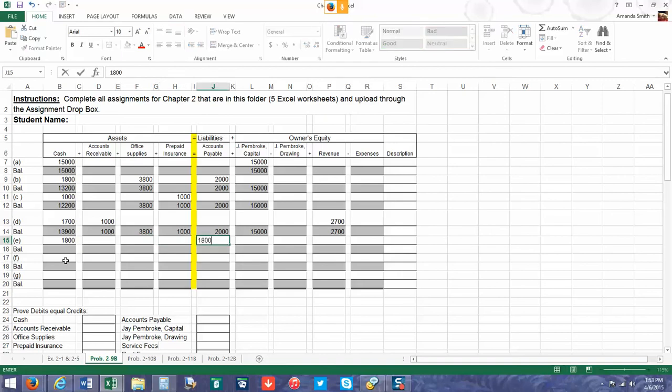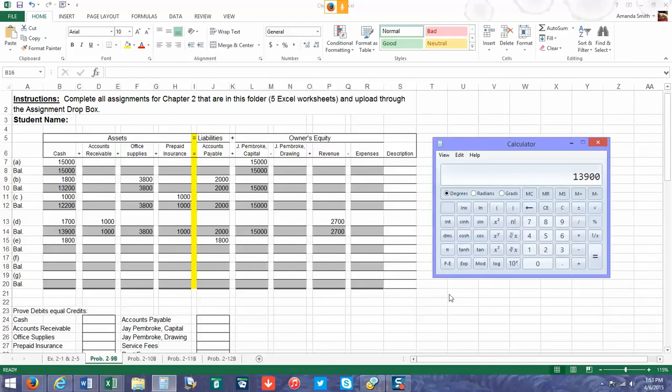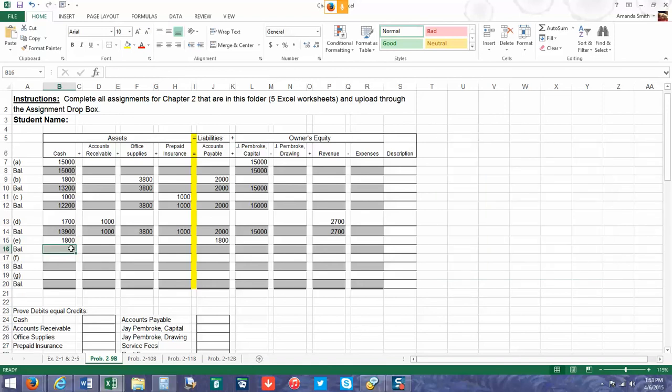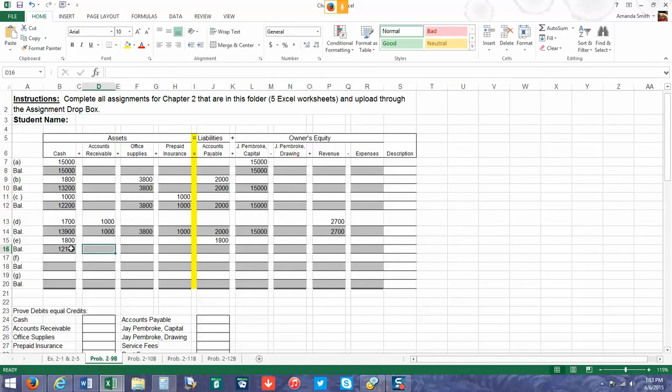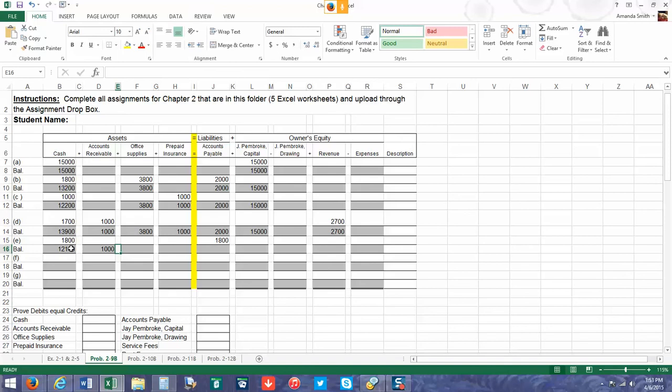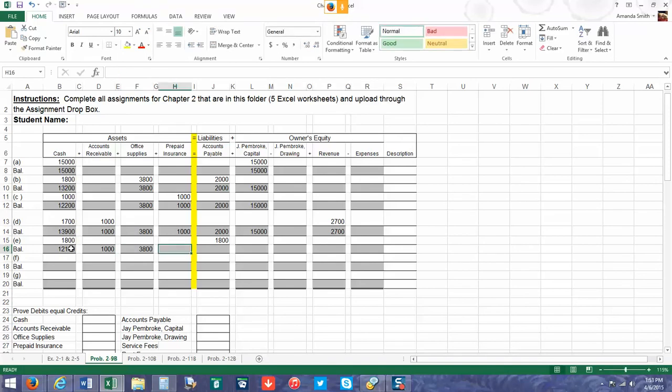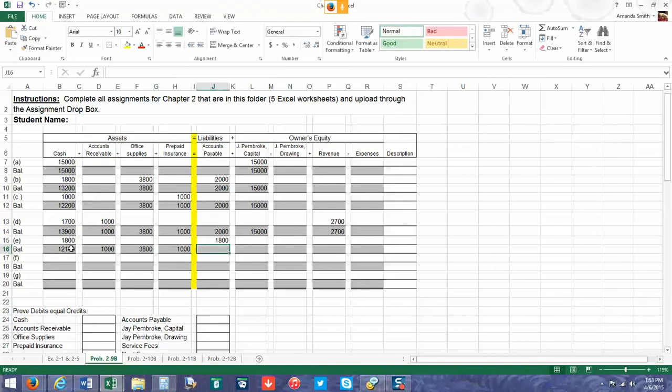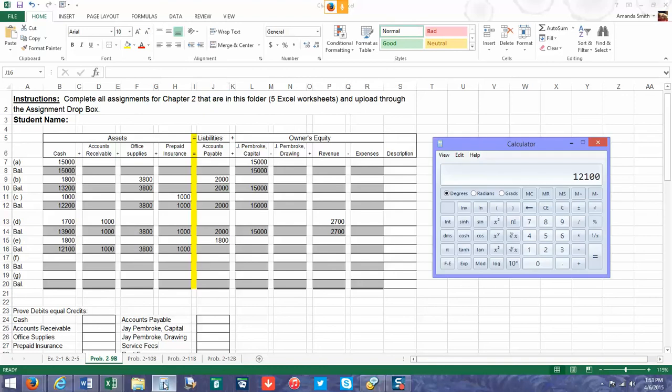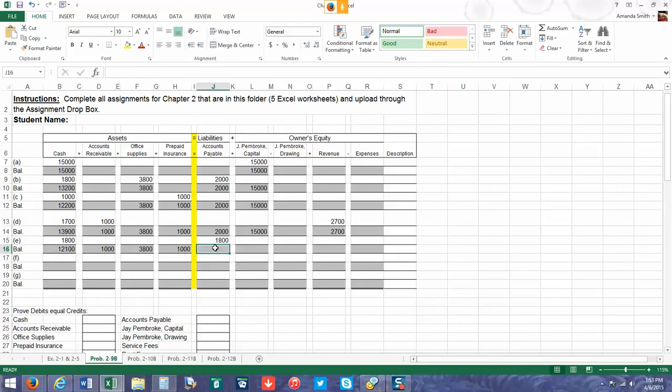We're going to take the $13,900, subtract $1,800, which gives us $12,100. We still have $1,000 in accounts receivable. We still have our full office supplies. Now we have $2,000 minus $1,800, which gives us $200. And then we're just going to keep on going.